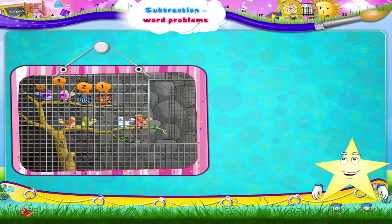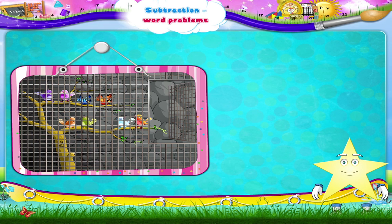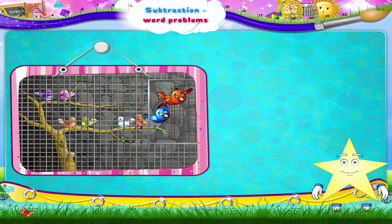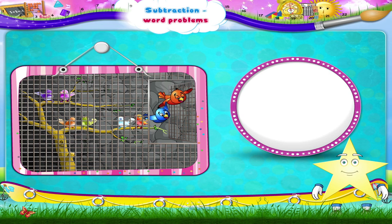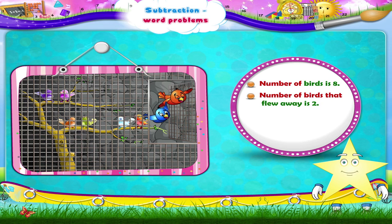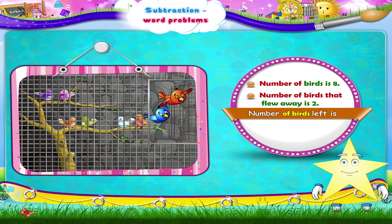There are eight birds in this cage. The zookeeper left the cage open and two birds flew away. How many are left in the cage? Number of birds is eight. Number of birds that flew away is two. Number of birds left in the cage is eight minus two, which is six.